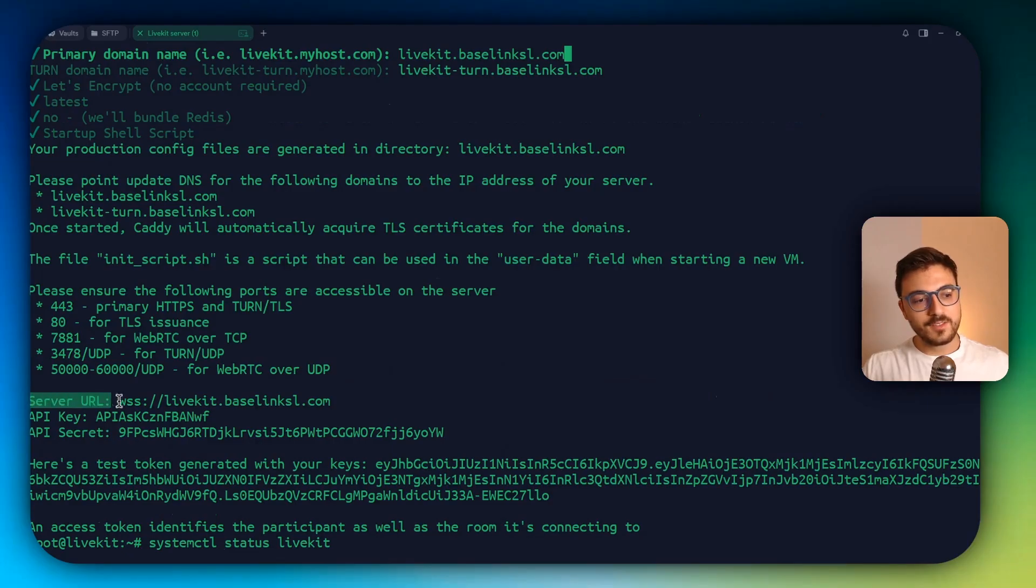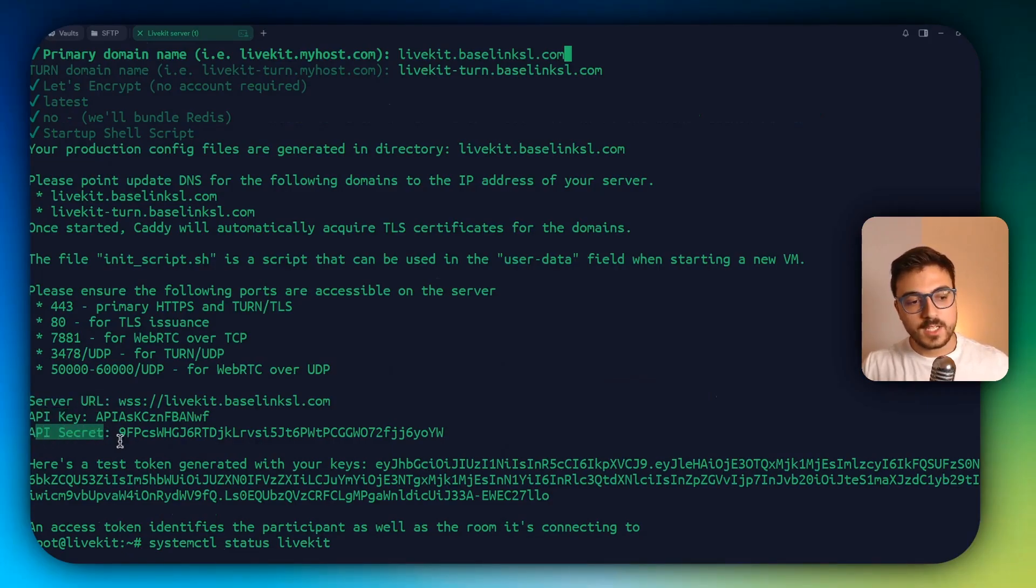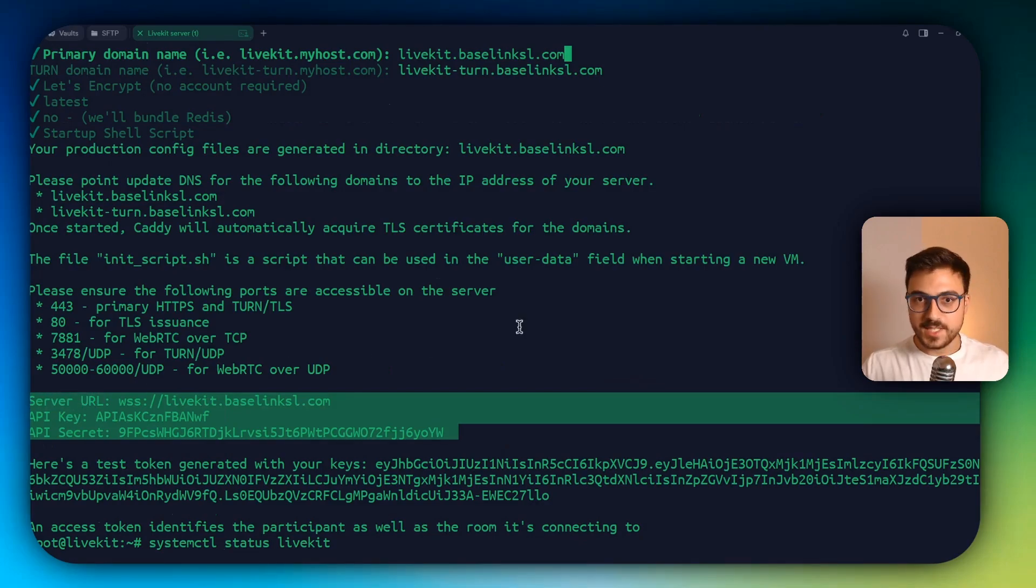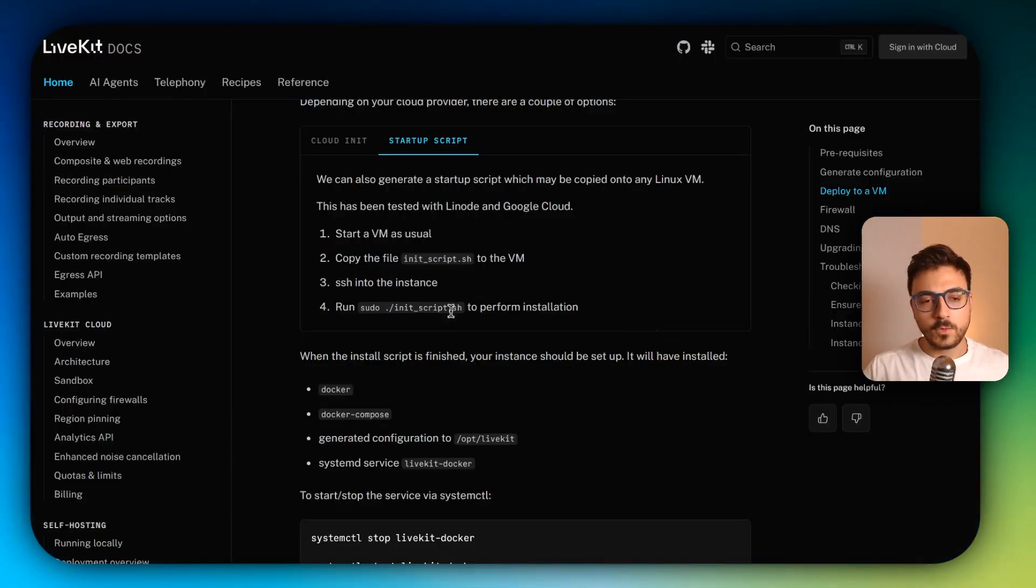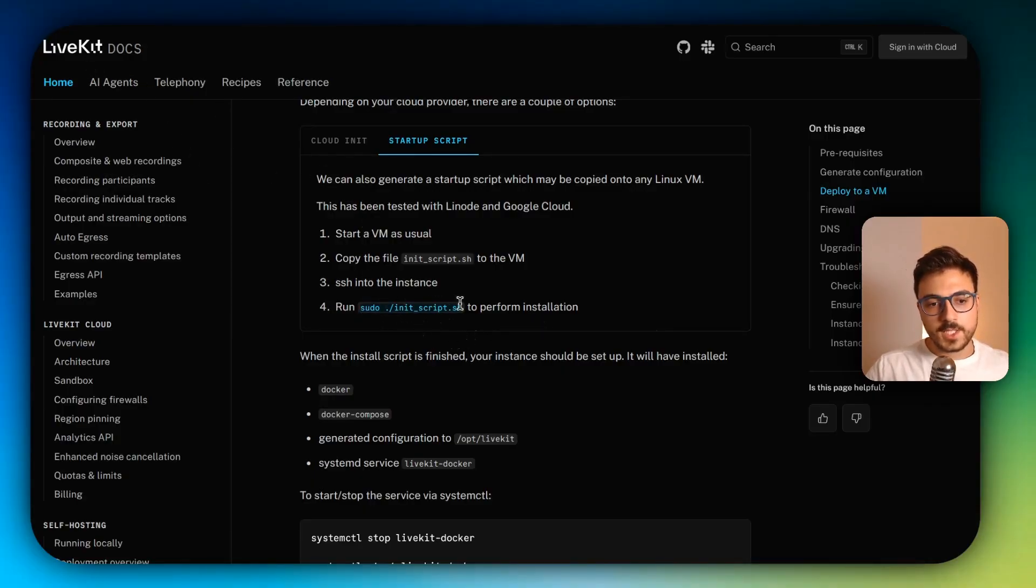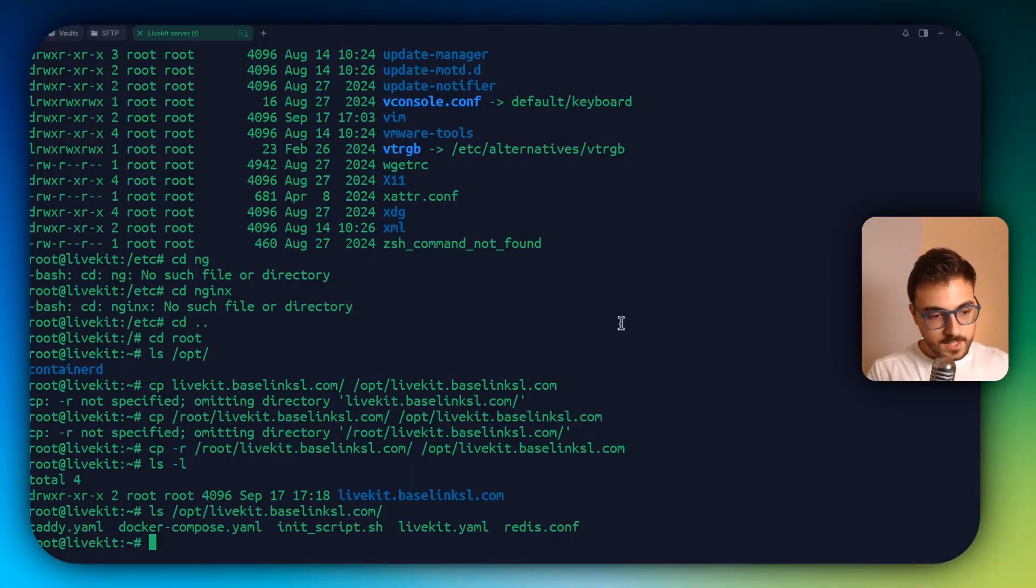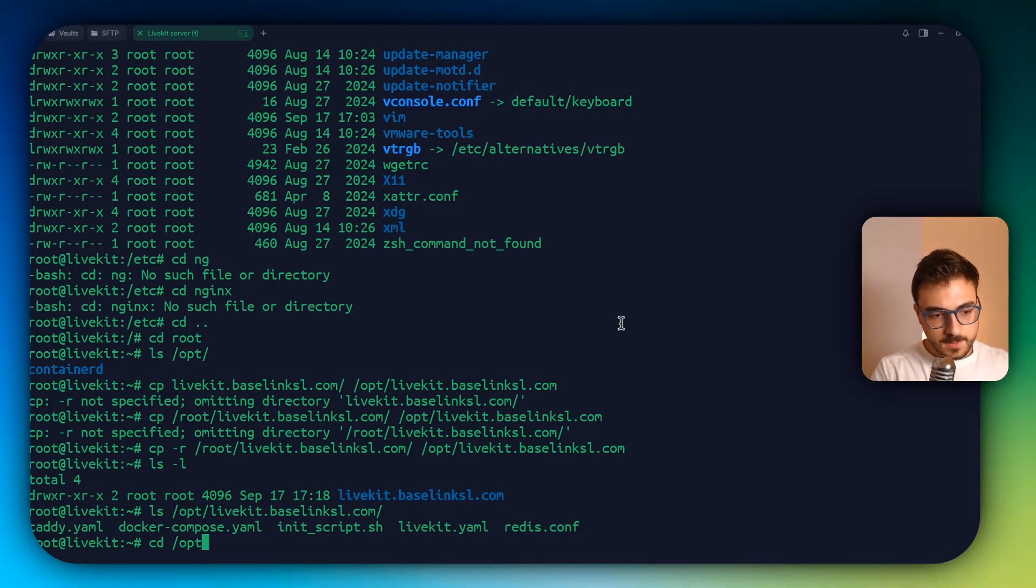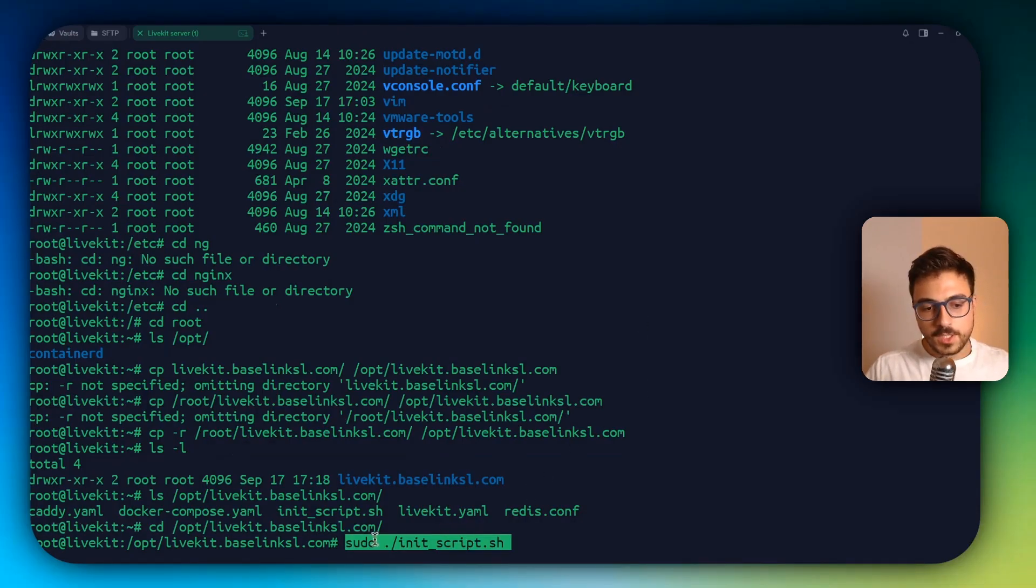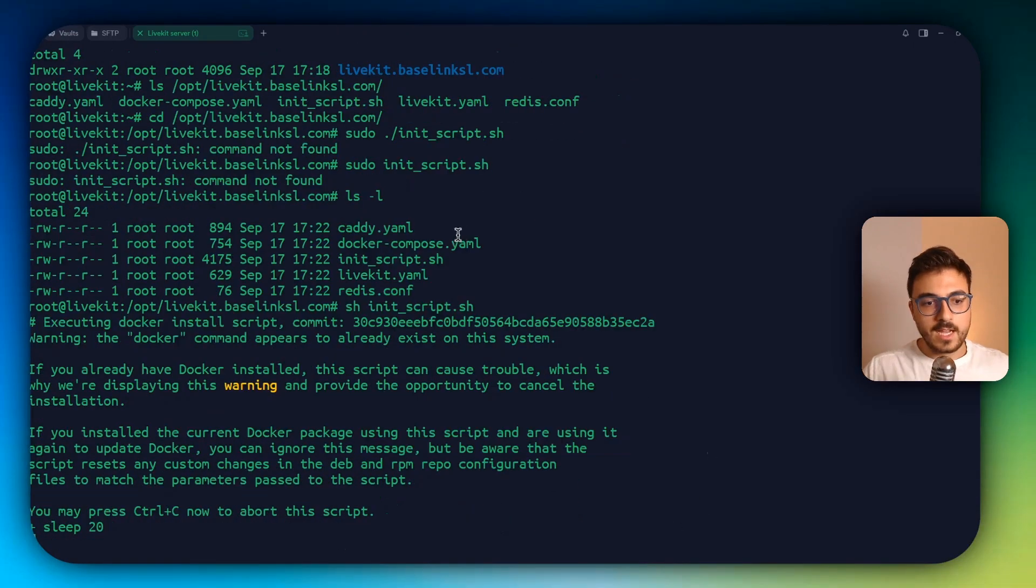So now we're going to have the server URL, the API key and the API secret. So I'm just going to copy this and save it into a note. And now we have to get back to the LiveKit docs that we were using and just copy this command here, just cd to /opt/livekit.yourdomain. And now that we are inside, we're going to run the command that I've copied.